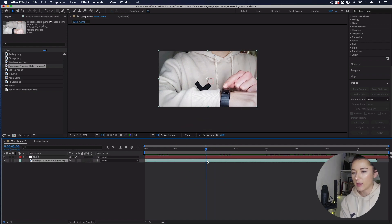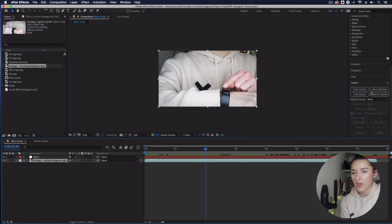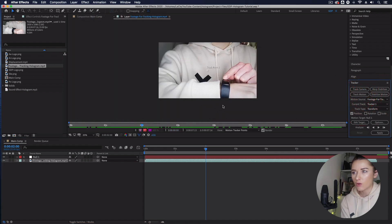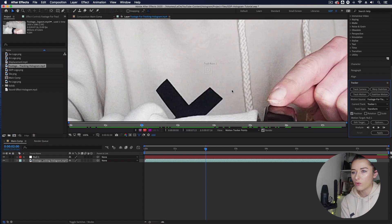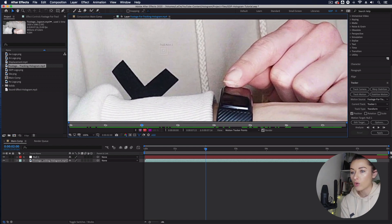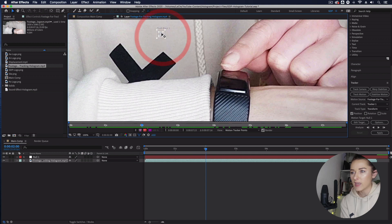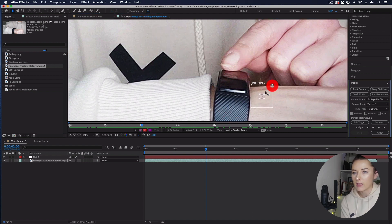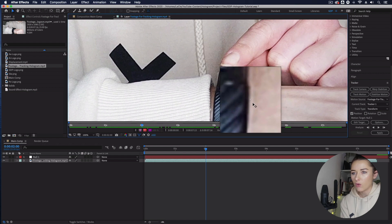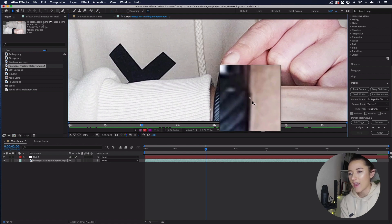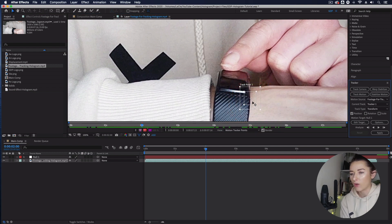I'm at two seconds in my timeline. Select your footage at the point where you want your hologram to start appearing and following the movement of your watch. Make sure it's selected, go across to your tracker panel, and where it says Track Motion, click that once. A track point will pop up in the comp window. Move it over to your watch — I'm going to increase the size slightly and place it right on the corner edge, which has good definition.